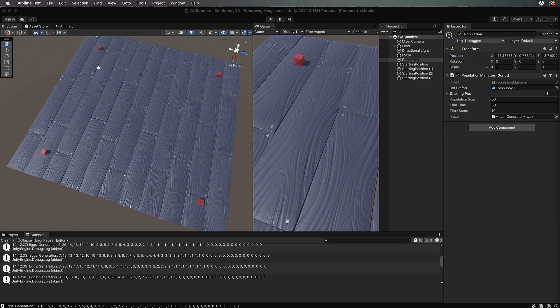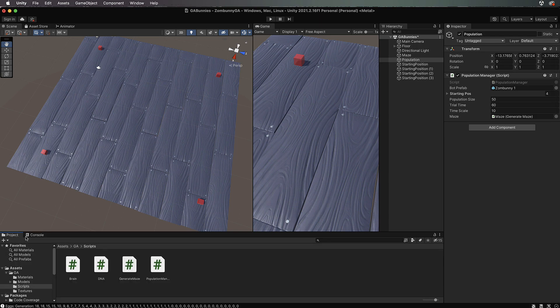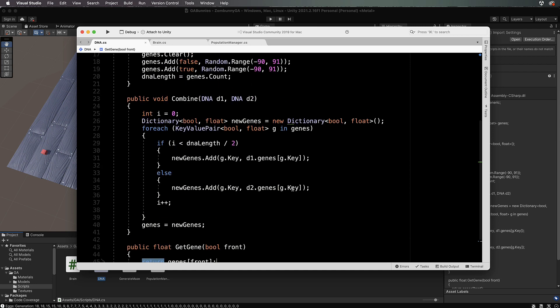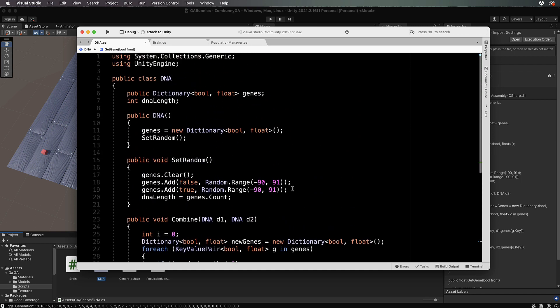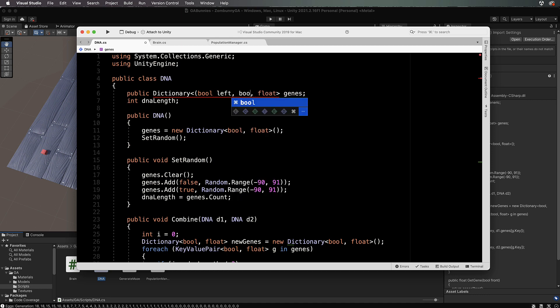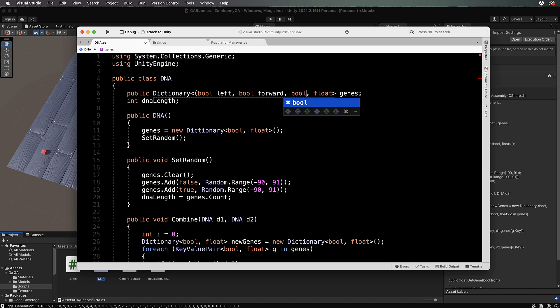At the top we're going to have a combined key and this combined key is going to have three bool values. It's going to have left, is there something to the left; bool forward, is there something in front; and then bool right.